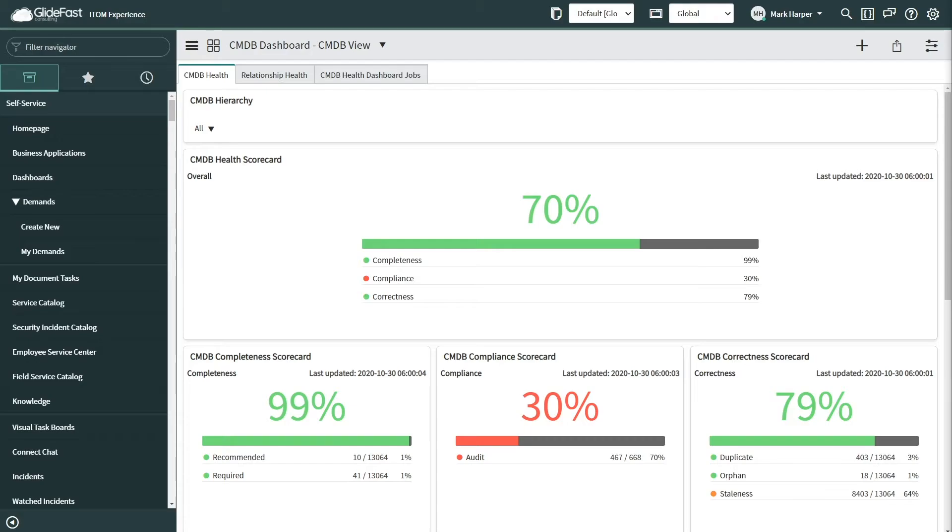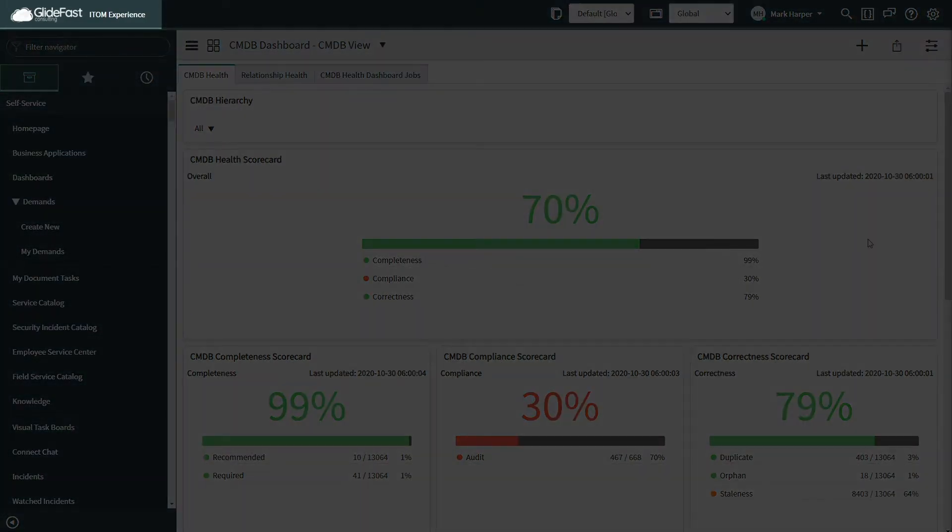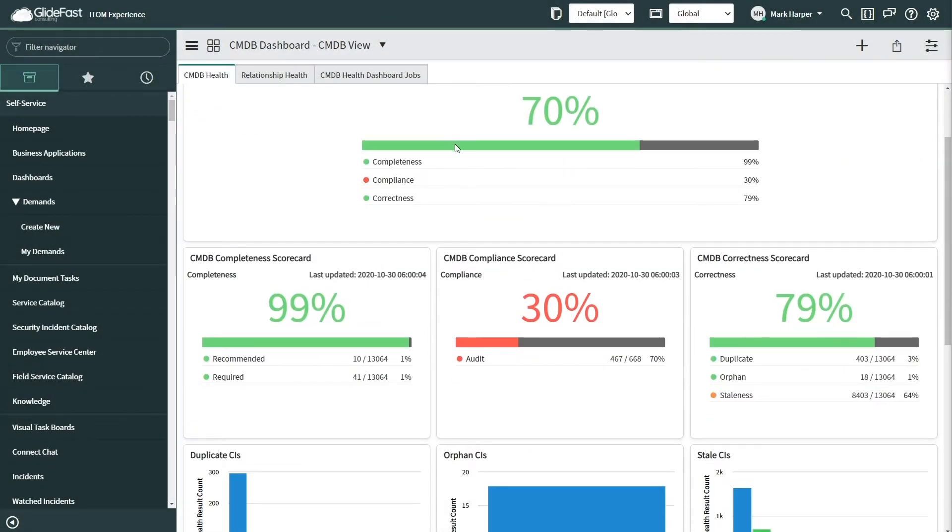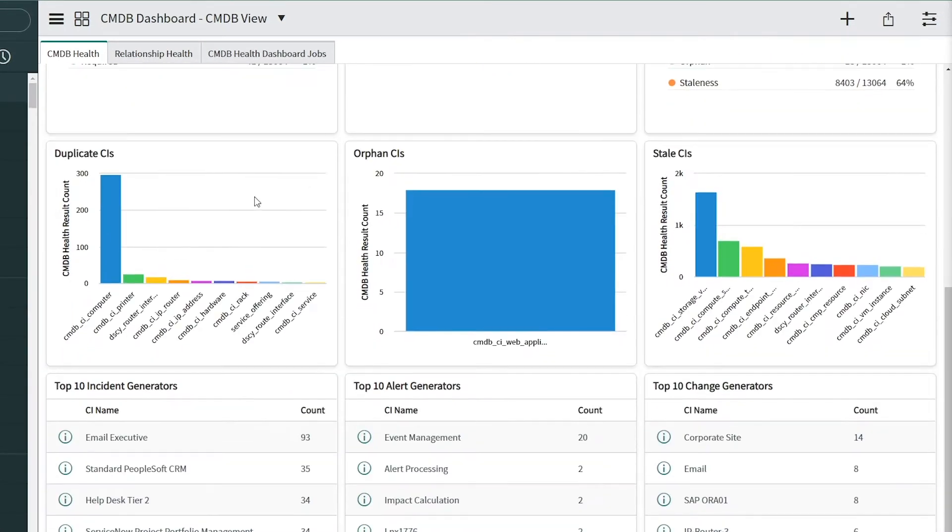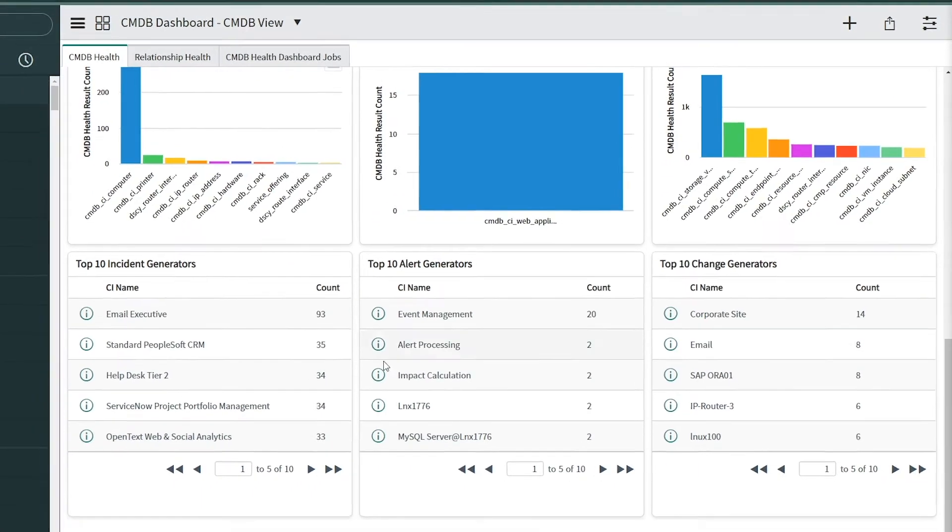The experts at Glidefast Consulting can make ITOM your superpower. Gain complete visibility of your environment, obtain insight,